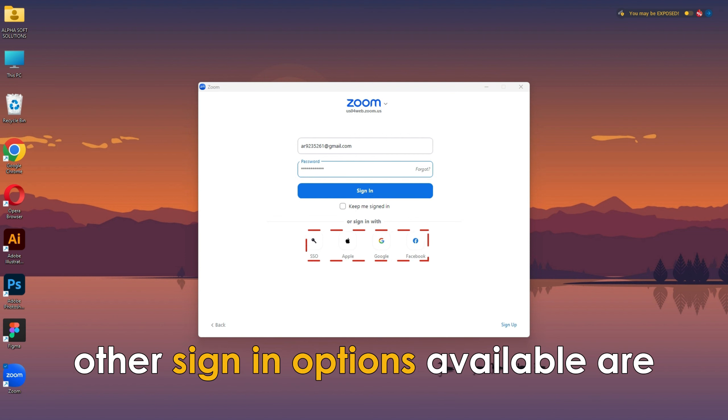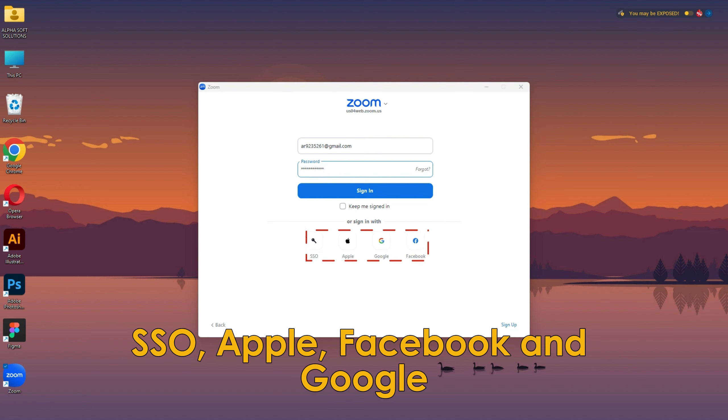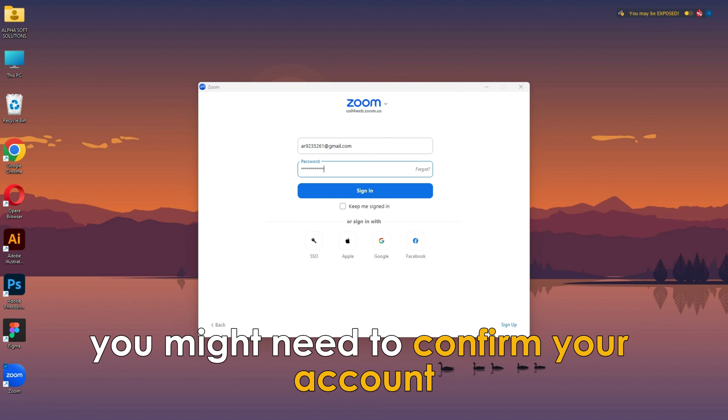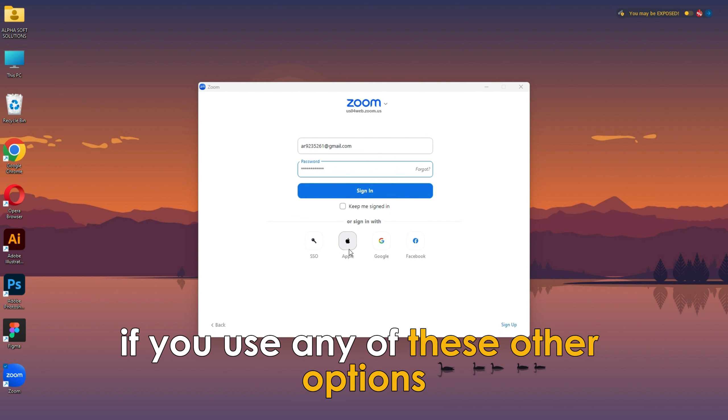Other sign-in options available are SSO, Apple, Facebook, and Google. You might need to confirm your account if you use any of these other options.